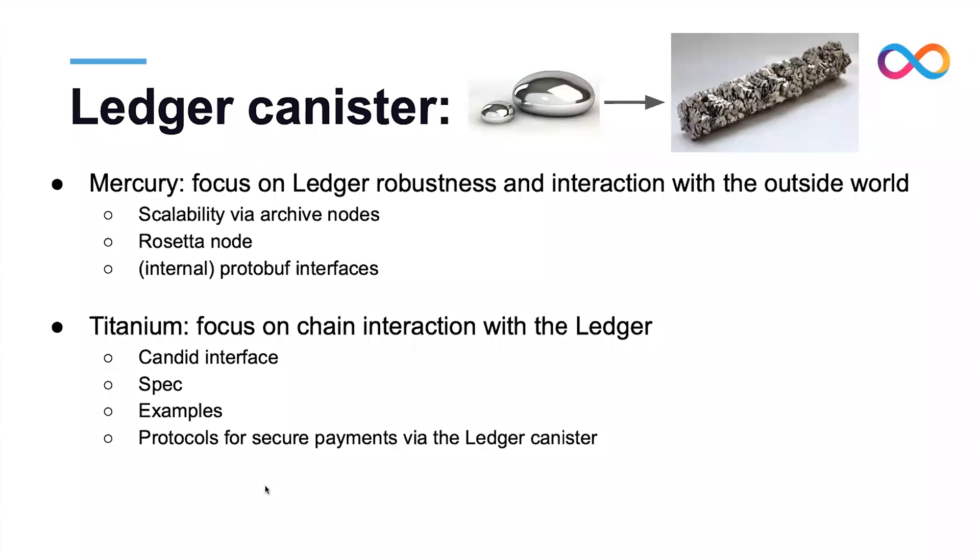A bit later, Roman will demo the Candid interface, and what I'm going to do now is set the stage and go over some of the relevant concepts for his presentation.